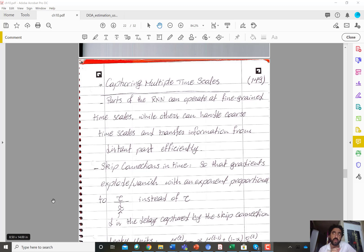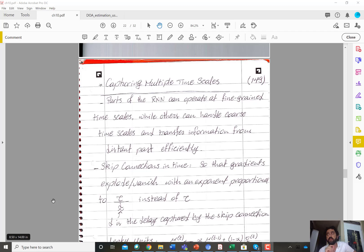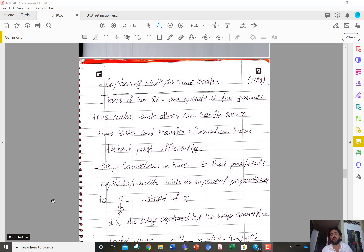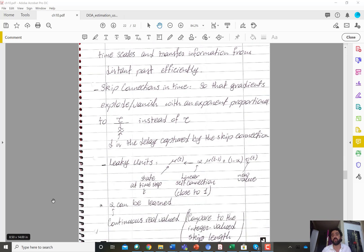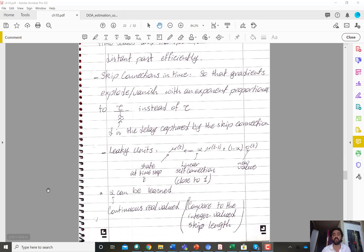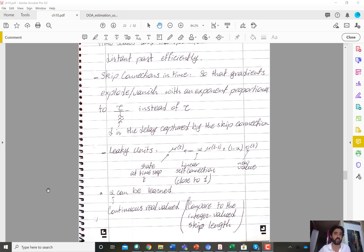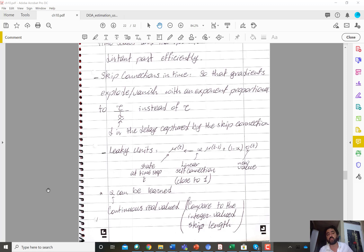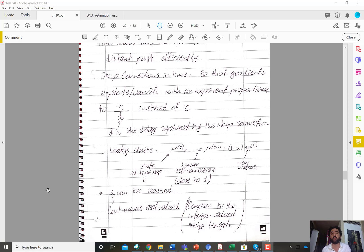But in general you might not have access to such information. And another limitation is that there is a restriction when using skip connections, that d has to be an integer. So to handle these two problems there is a more general solution which is basically to employ what are known as leaky units.